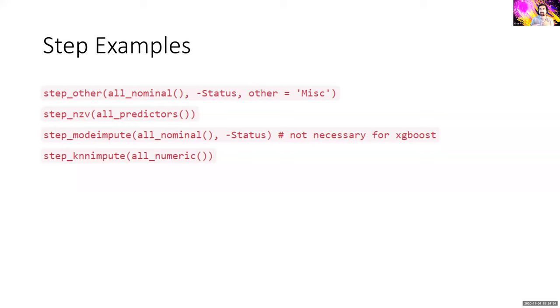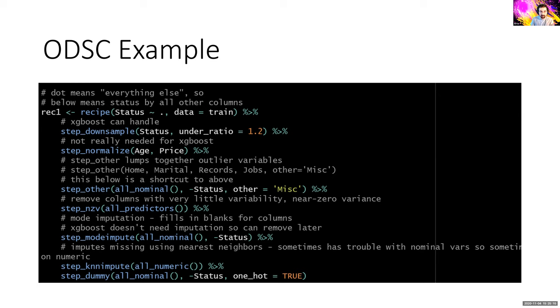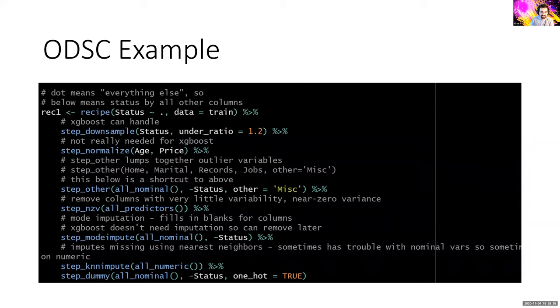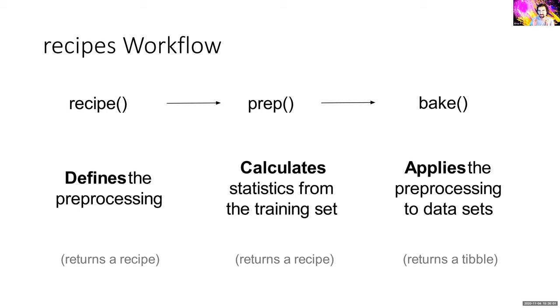You can save your recipe into an object and then every single step you use, it tells you what the operations are. It kind of ensures reproducibility. Something they say actually in the book is you do not want to do any transformation on features outside of the recipe and you do not want to do any transformation on the outcome inside of a recipe. Because certain problems can arise if you want to apply the same recipe to a future data set.